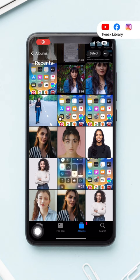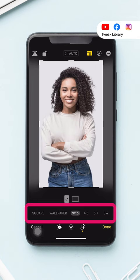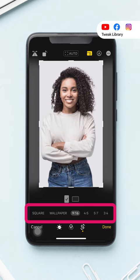Now go to your gallery and open the photo you want to set for the contact. Tap on Edit, then tap on the crop option. Now tap on the ratio icon at the top and from here you can either select 9:16 or 3:5 ratio. Adjust your photo and hit Done.